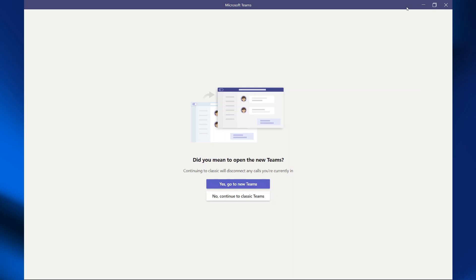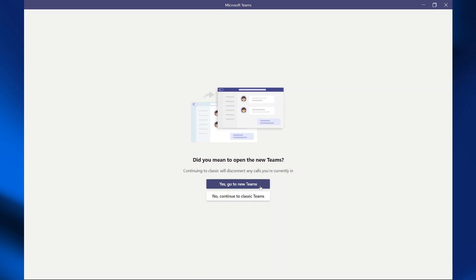In this video, I will be sharing with you how you can switch to the new Teams permanently. So I've launched my Teams and you can see it's giving me two options to choose from. So I can go to the new Teams or go to the classic Teams.